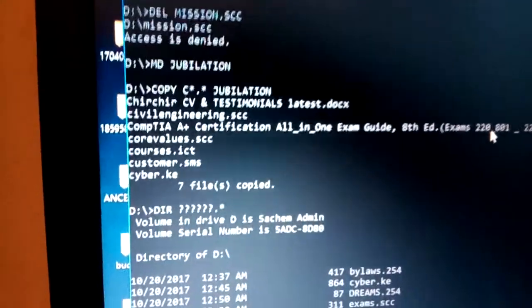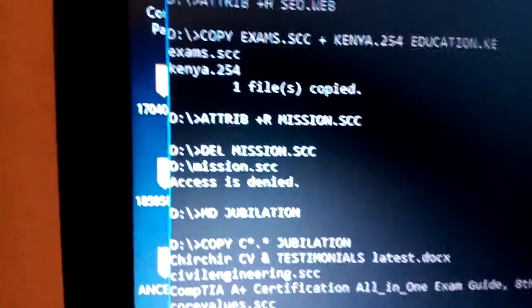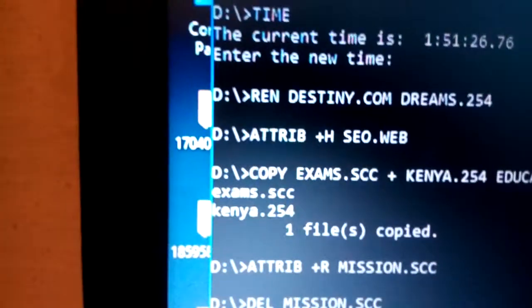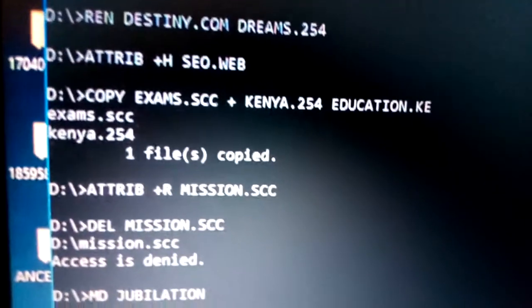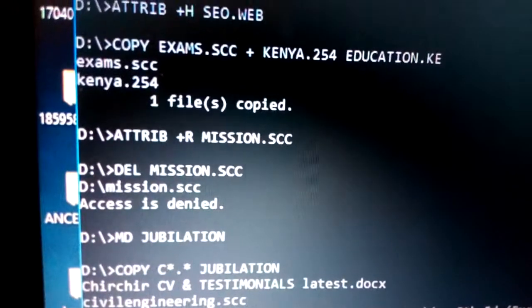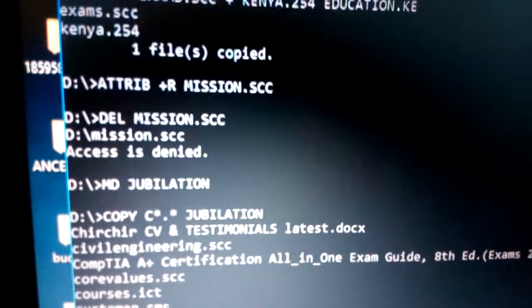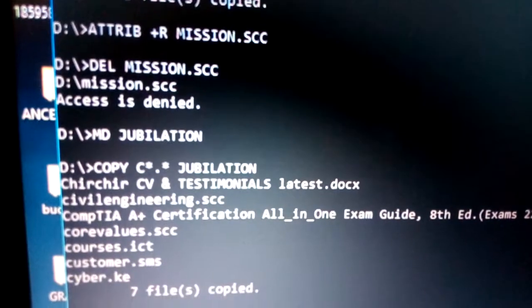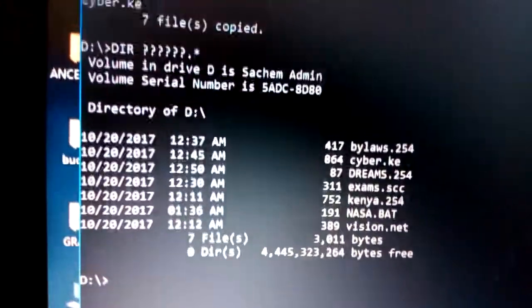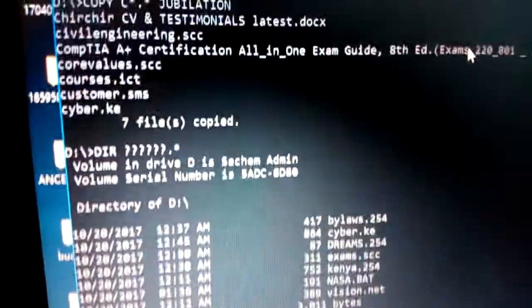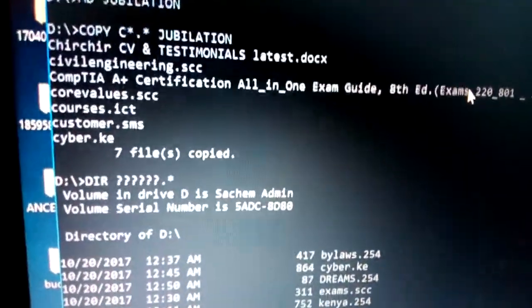After running the batch file, you can see it has executed all commands: renamed a file, hidden a file, duplicated files, attempted to protect a file (showing 'access denied'), made a directory, and copied a list of files — all the commands done correctly.